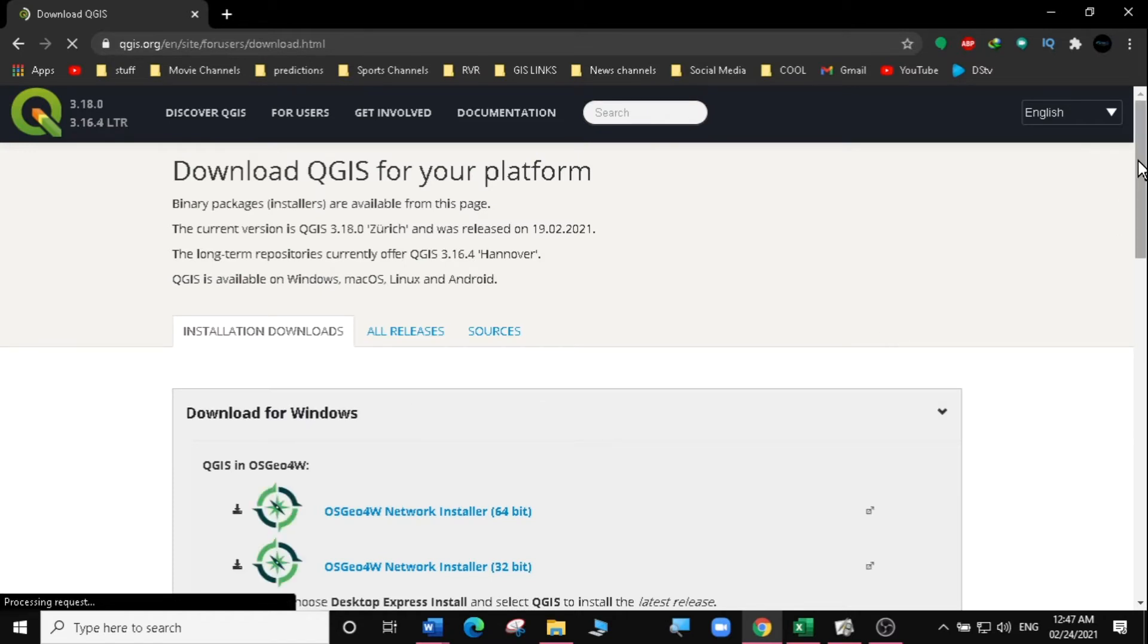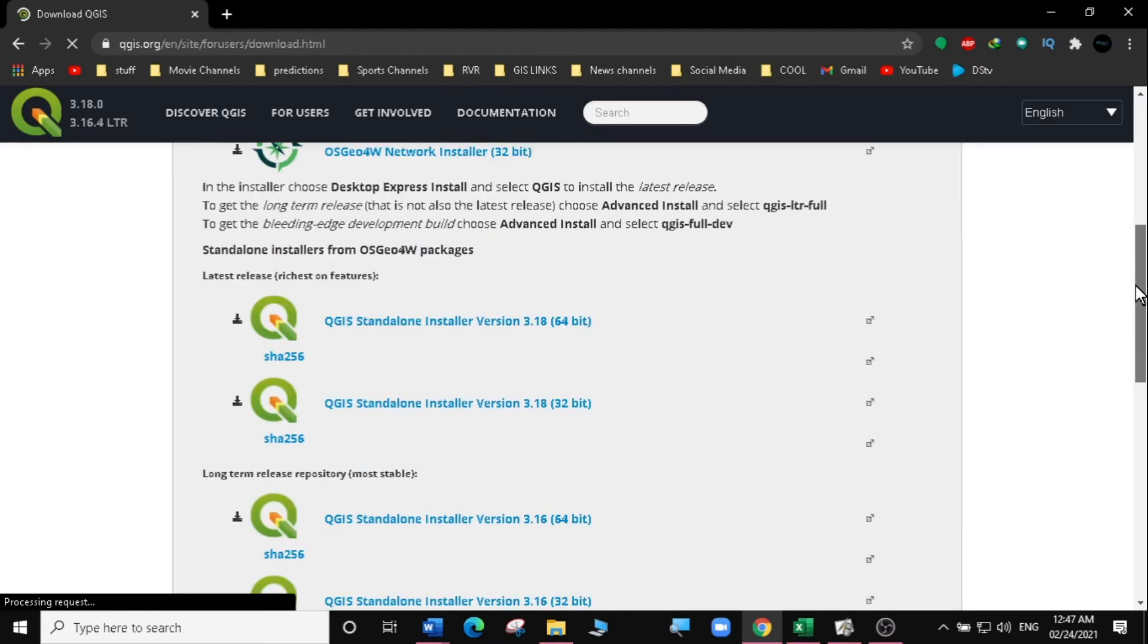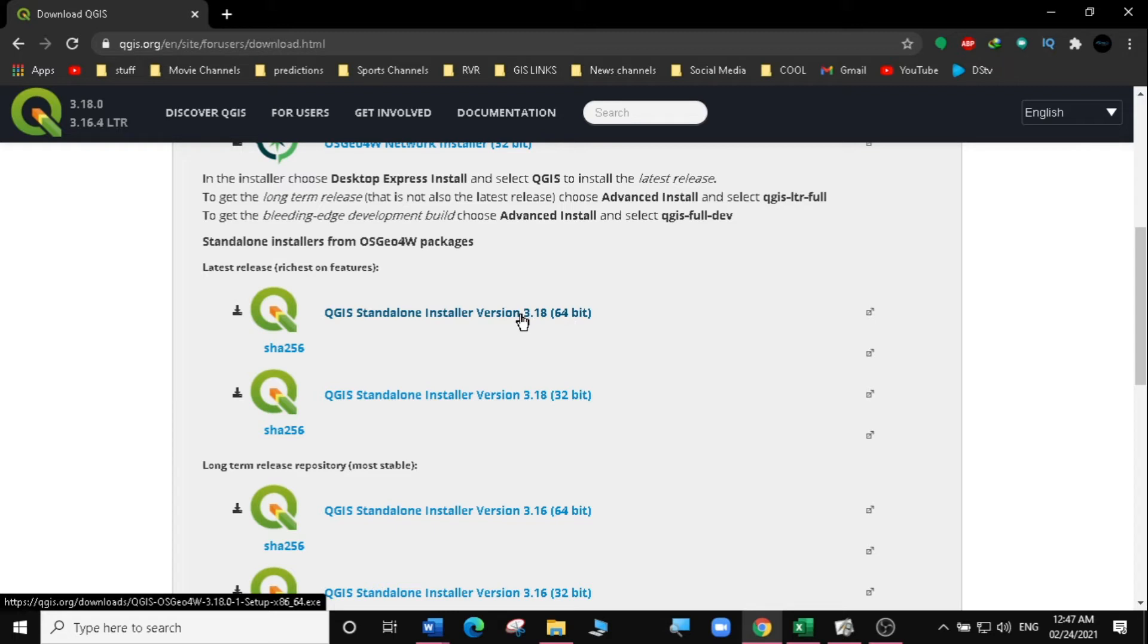Then I'm going to scroll down to get the installation version. You can see there is a standalone installer for 3.18 currently now. Then there's one for 64-bit and there's one for 32-bit.